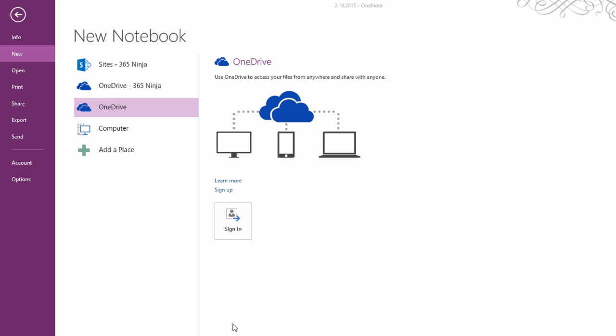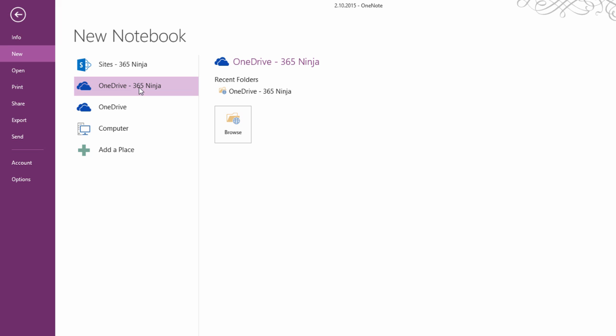You can see here on my screen that I have added my personal OneDrive which I'm not signed into right now, my 365Ninja OneDrive, and I also have my 365Ninja SharePoint site. So for anything that's work related but you're not really going to ask anyone to collaborate on it, I would definitely suggest adding it to your OneDrive for Business.